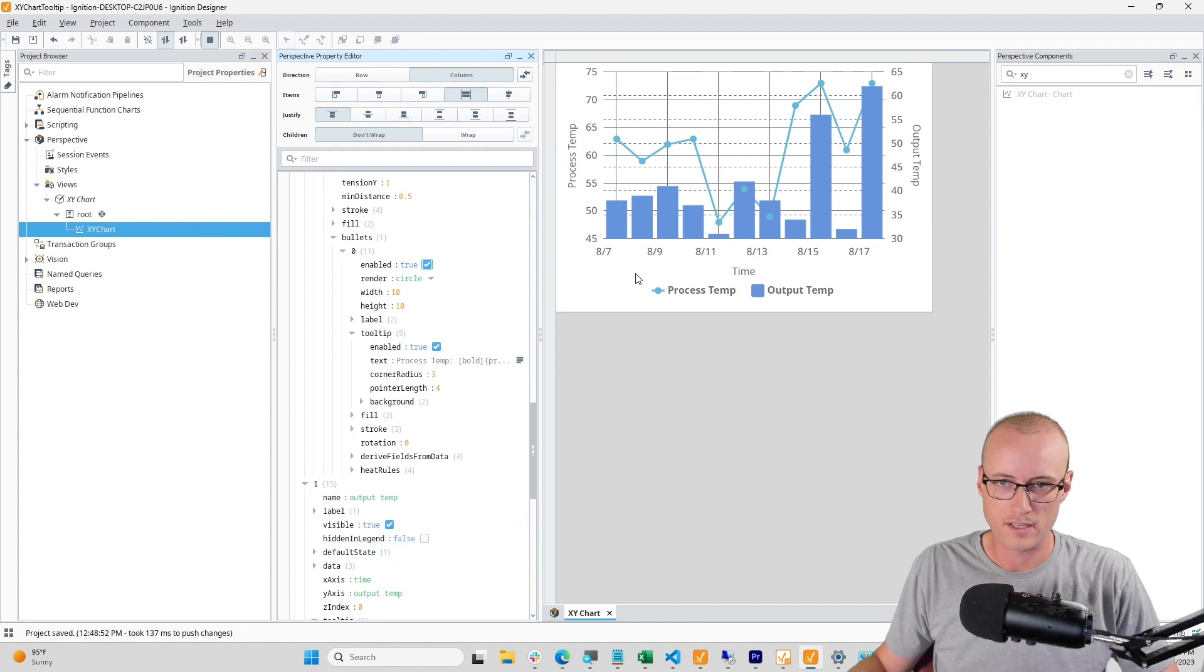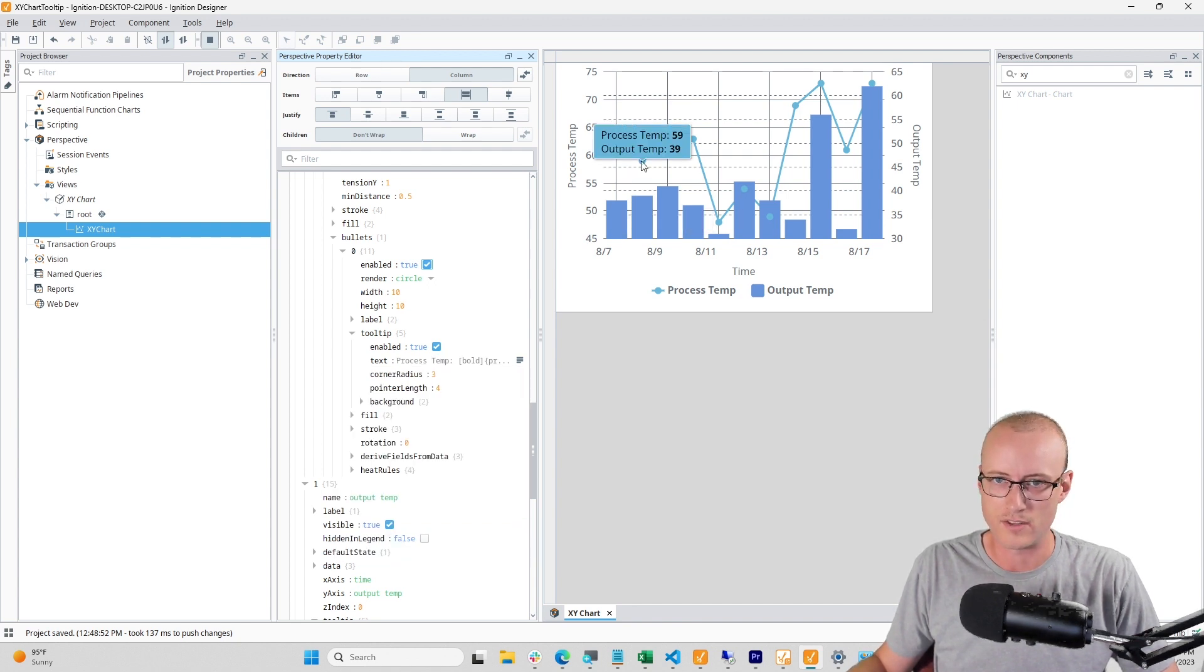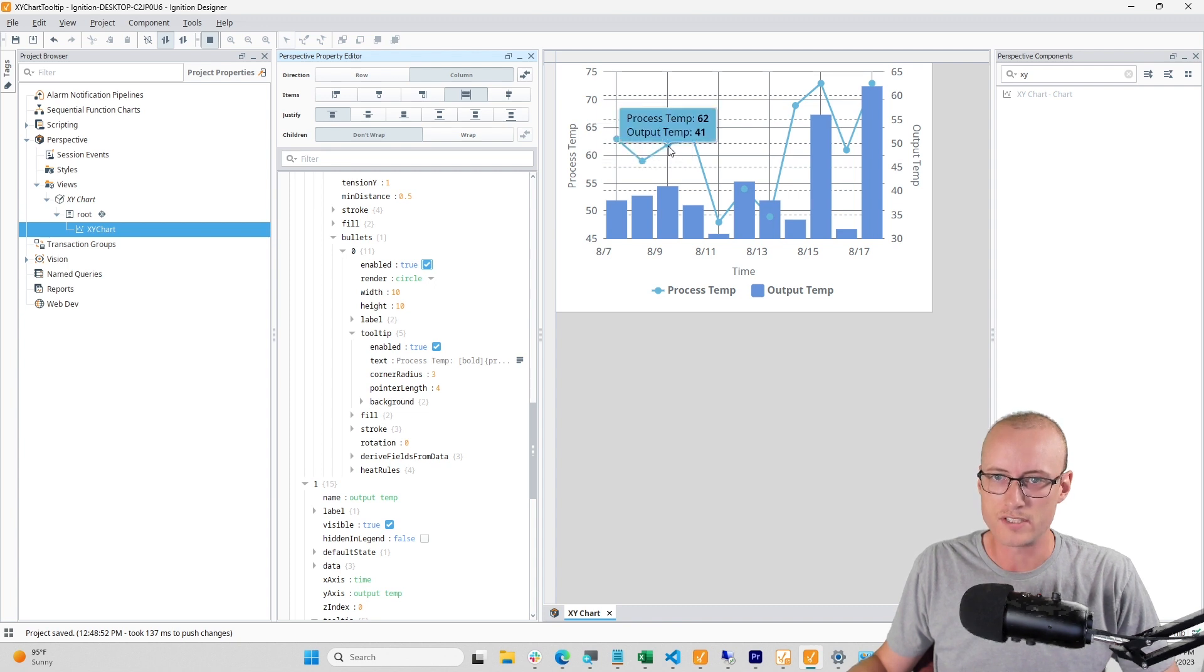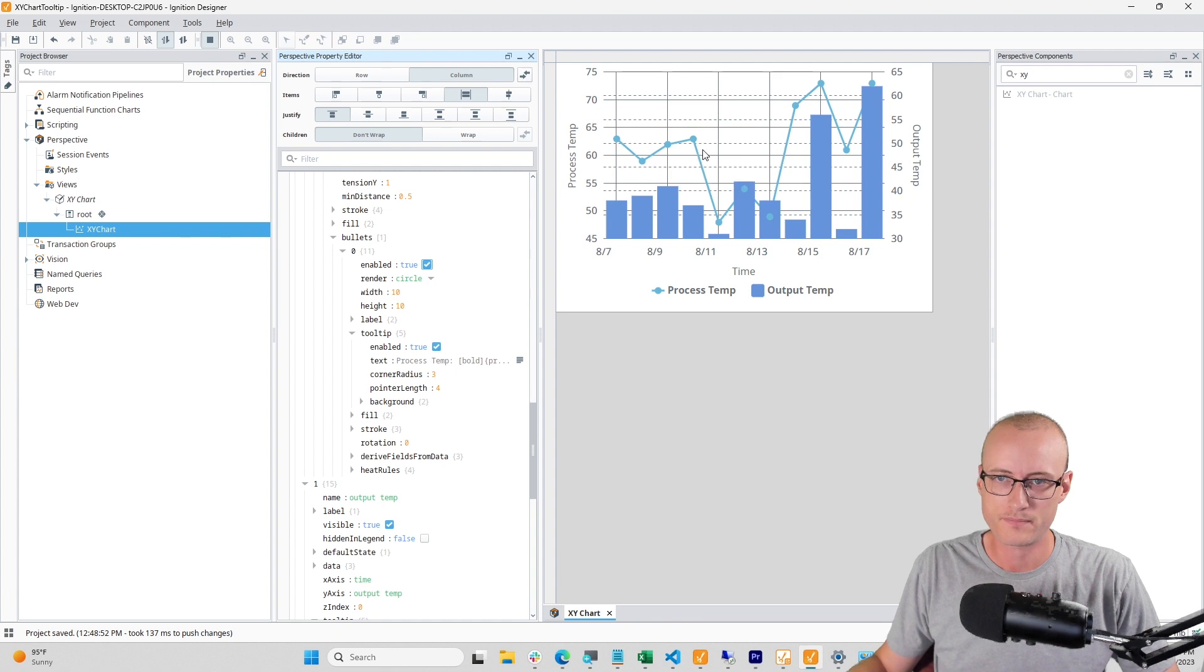And let's see how that looks on my line. Now you can see my tooltip includes both series as data and I can copy that.